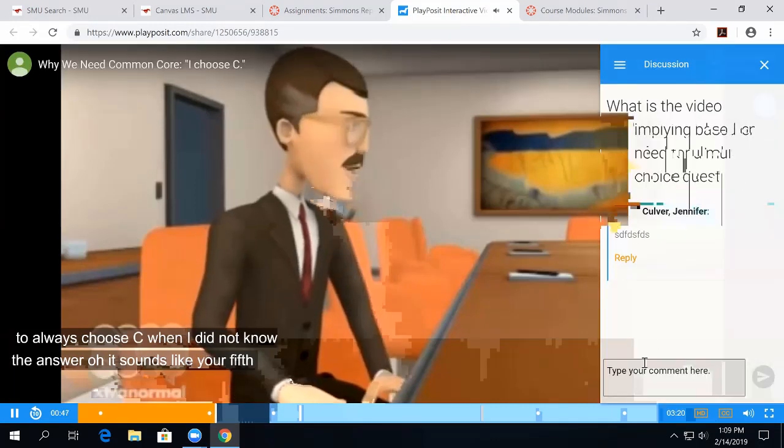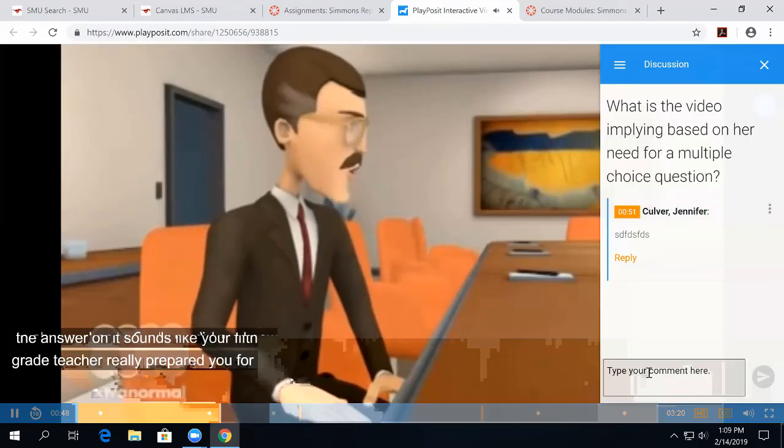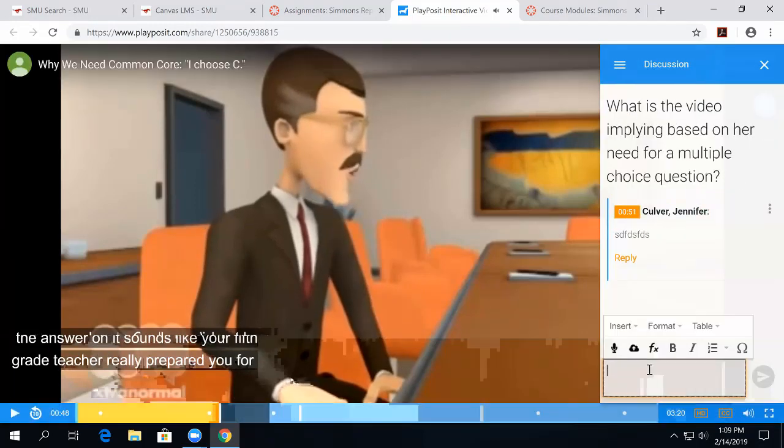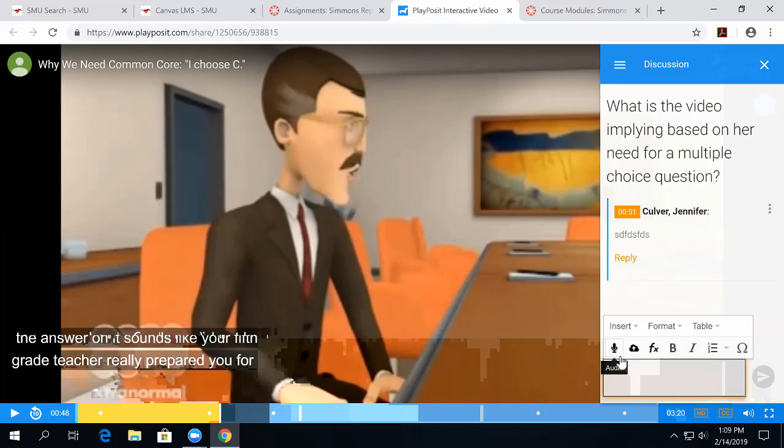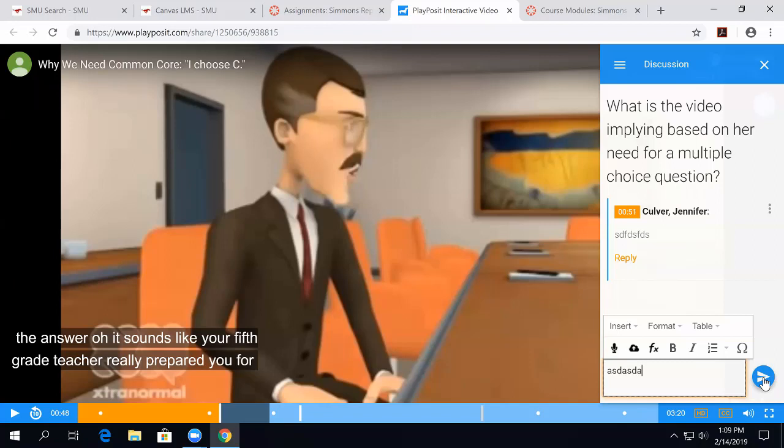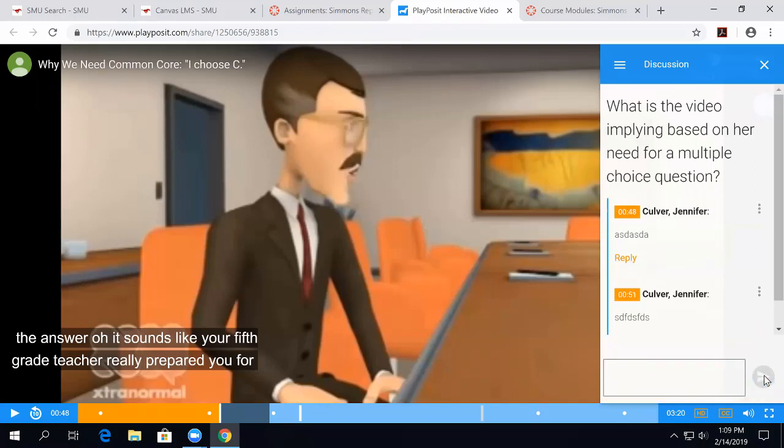It sounds like your fifth grade teacher. And this is a forum discussion, and you can see here that students are able to actually provide audio discussion if they'd like. They can put in images. They can do all sorts of things as part of their reply.